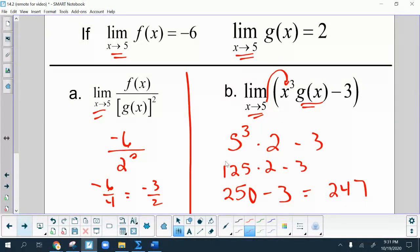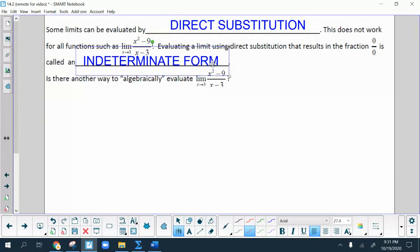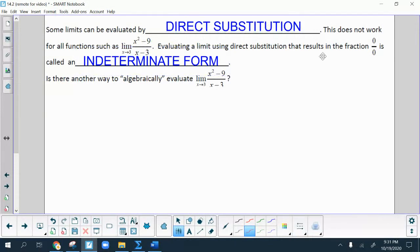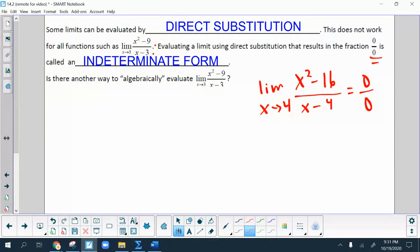Now we're going to move on to the indeterminate form. Some limits can be evaluated by direct substitution — those are the ones with nice numeric values. But it doesn't work for all functions. Like x squared minus 9 over x minus 3 — if you substitute directly and get 0 over 0, that's called an indeterminate form. So you're going to want to do some algebraic manipulation to solve the limit.